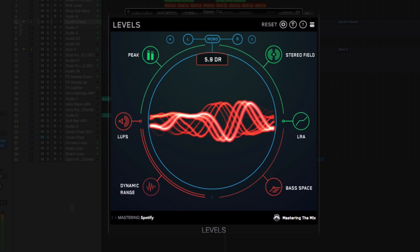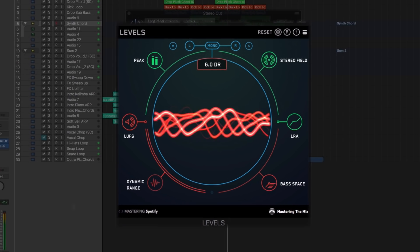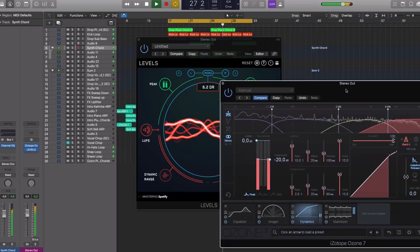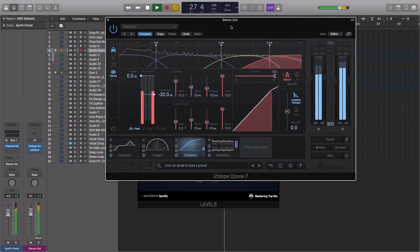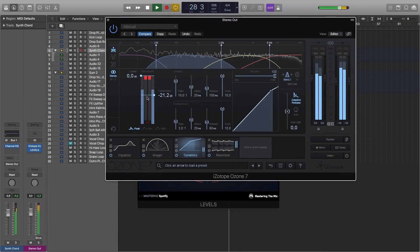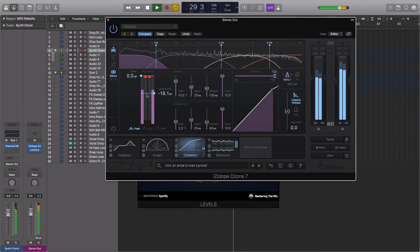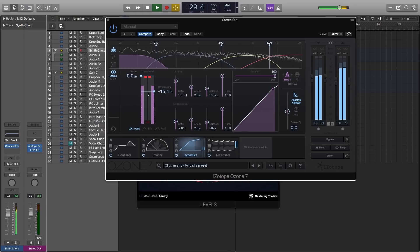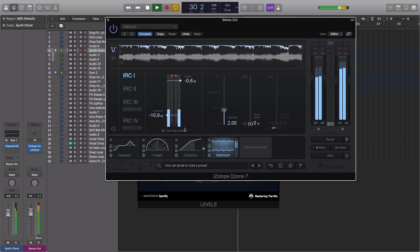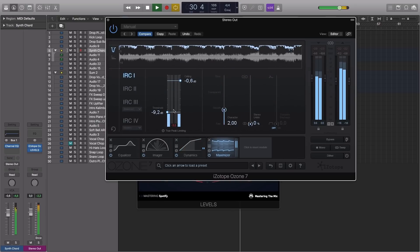The Dynamic Range section displays how dynamic your music is. This section glowing red may suggest you need to pull back on some of the compression and/or limiting applied to your audio.